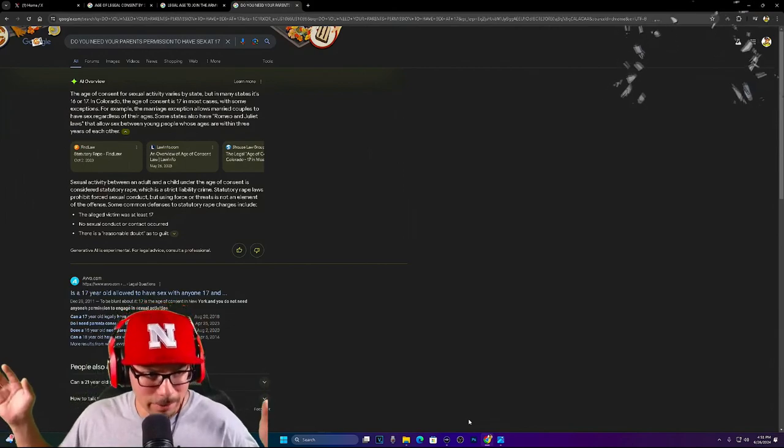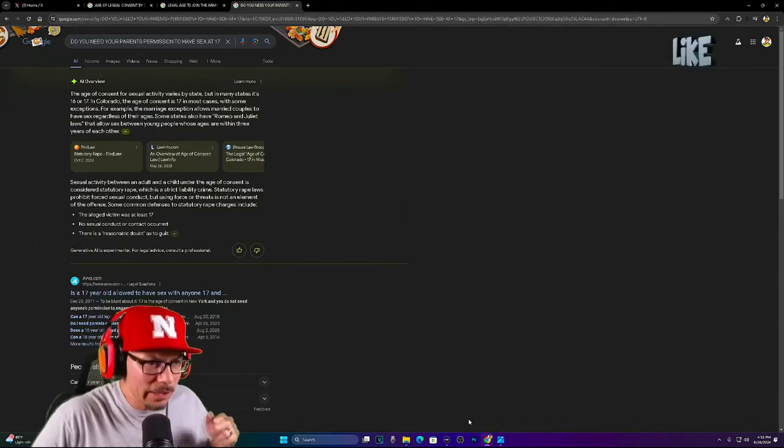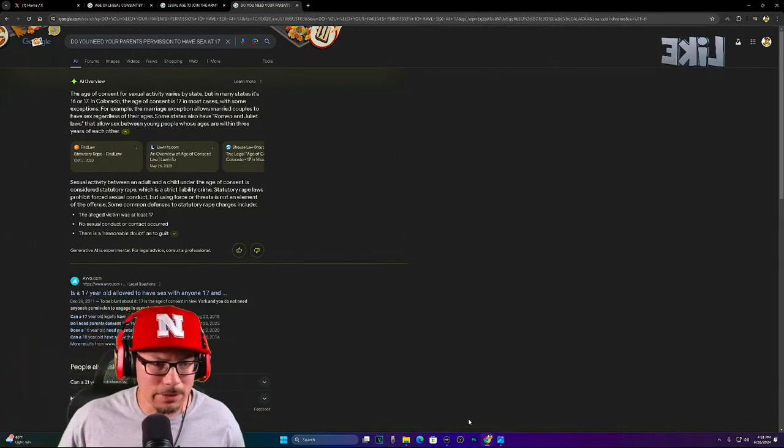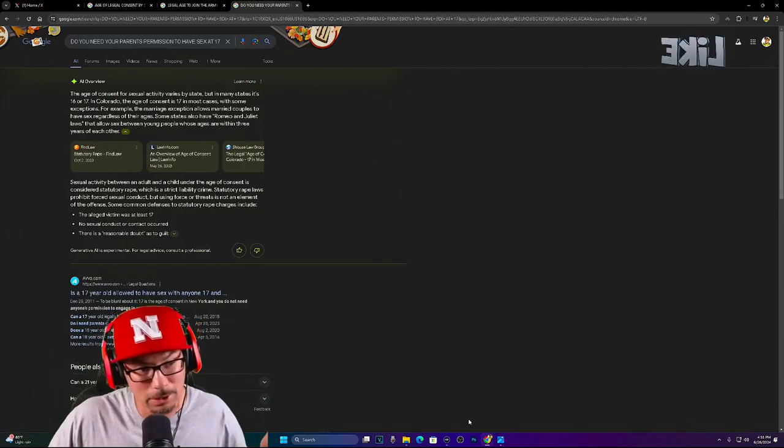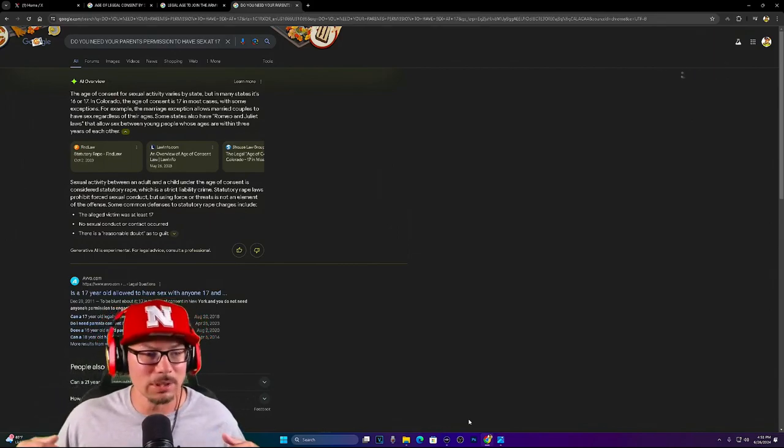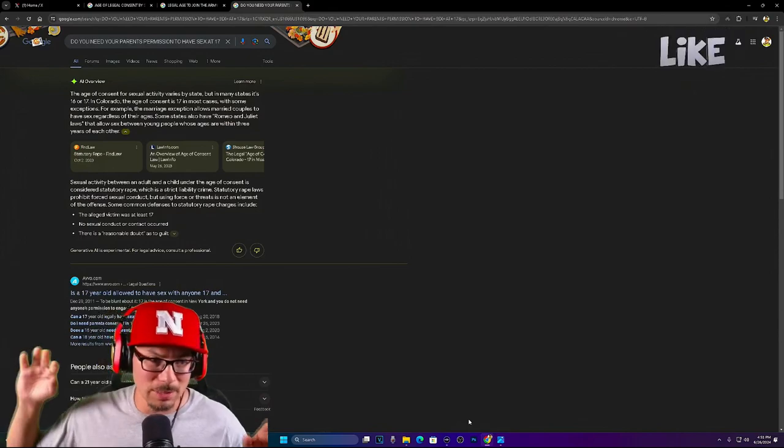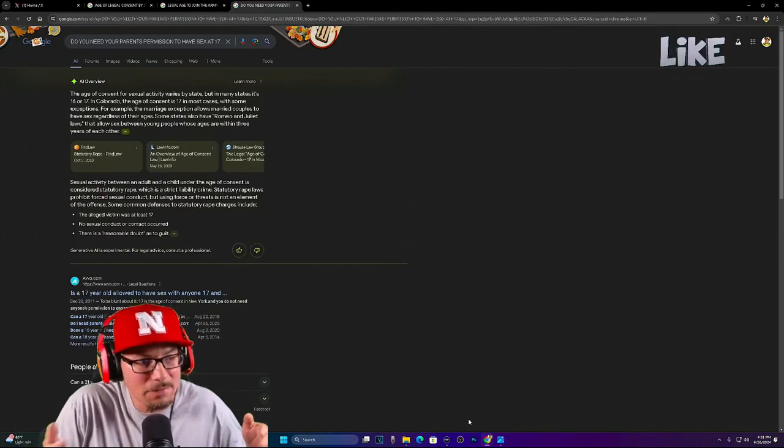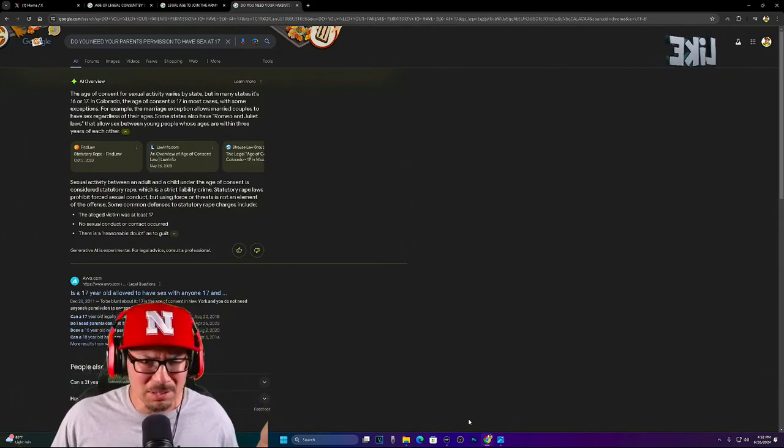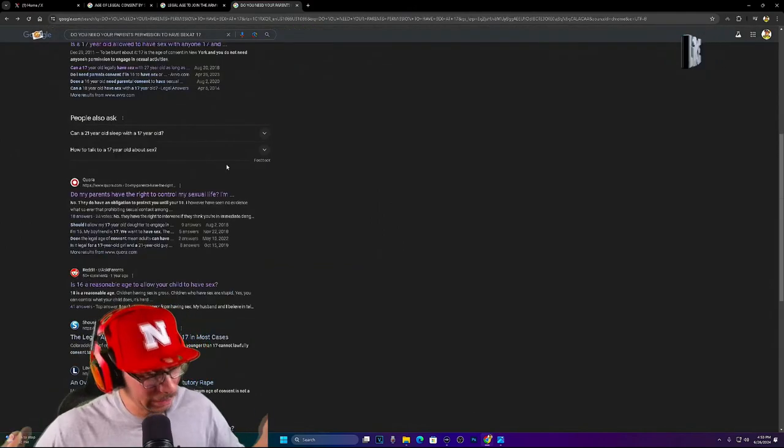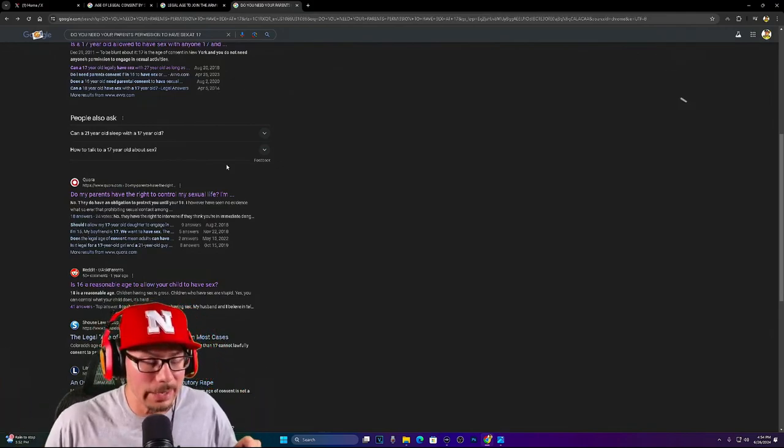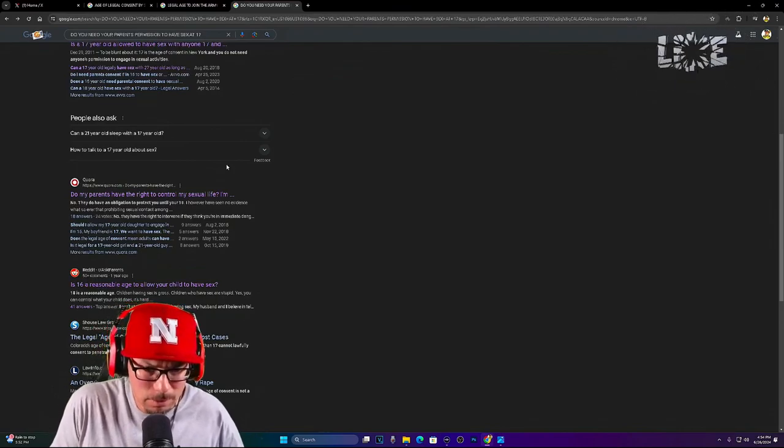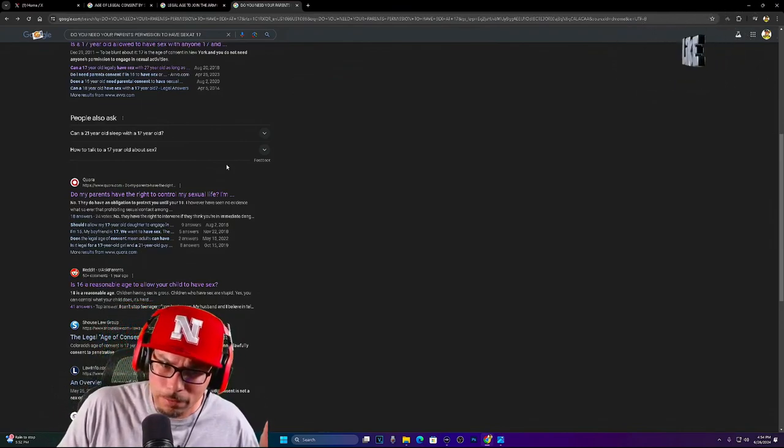Here we are. Do you need your parents' permission to have sex at 17? Ask Google. Here we go. The age of consent for sexual activity varies by state, but in many states, it's 16 or 17, as you've seen the graph earlier. In Colorado, which is where I live, the age of consent is 17 in most cases, with some exceptions. For example, marriage allows marriage couples to have sex regardless of age. So that means if they were 13, regardless of age, there you go. So just to be clear, letting you guys know that if you are of legal age to have sex, the parents really can't say anything.